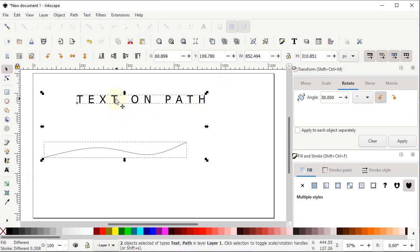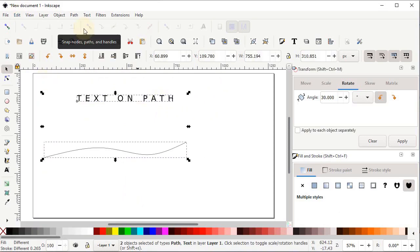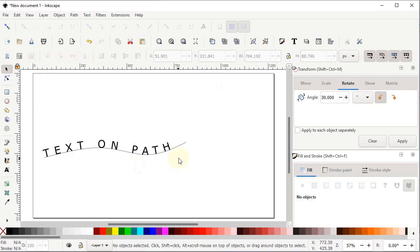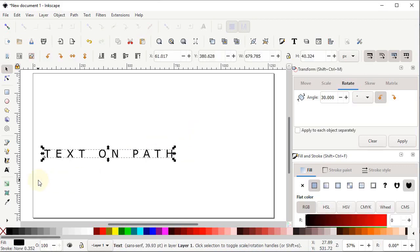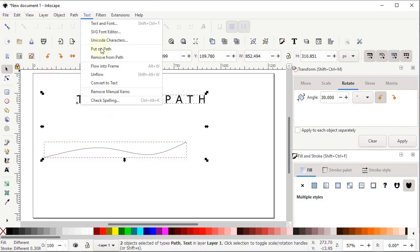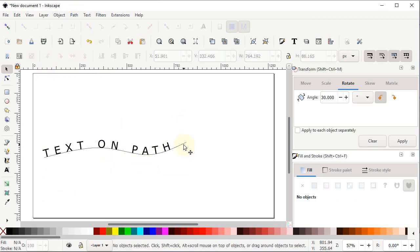Select both the text and path, right-click and cut, then go to Edit > Paste in Place. Go to Text and select 'Put on Path' — the text is placed on the path. If you delete the path, the text restores its original position. To keep the text in its curved position after deleting the path, first go to Path and select 'Object to Path', then delete the path — the text maintains its position.